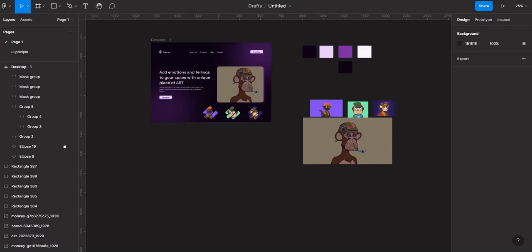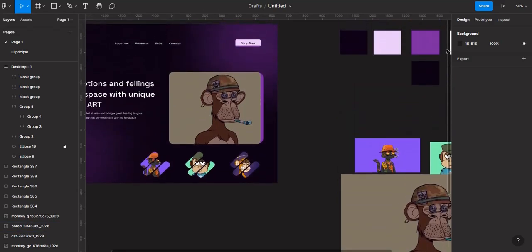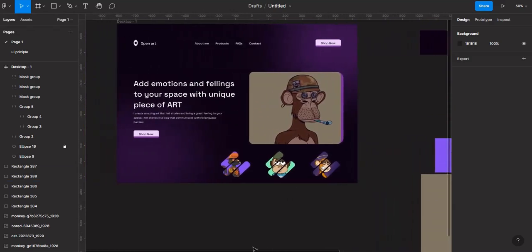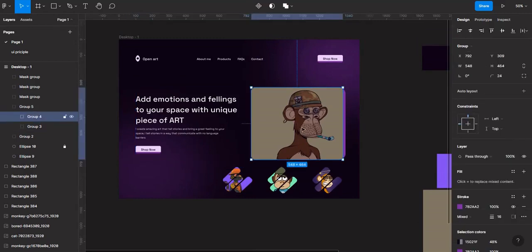Let's start adding animation to our design. If you don't have this design, there is a previous video showing how to use this design for the animation. You just have to follow those steps to design this landing page. Let's get started now.